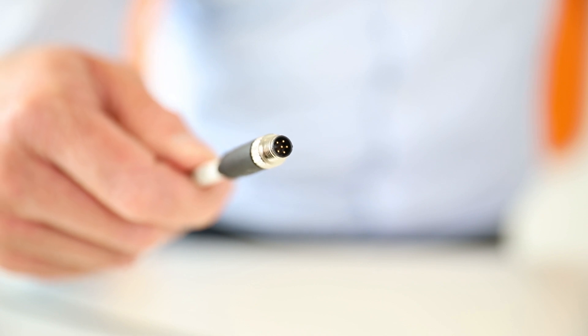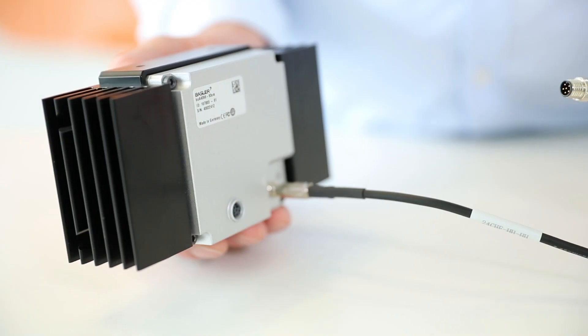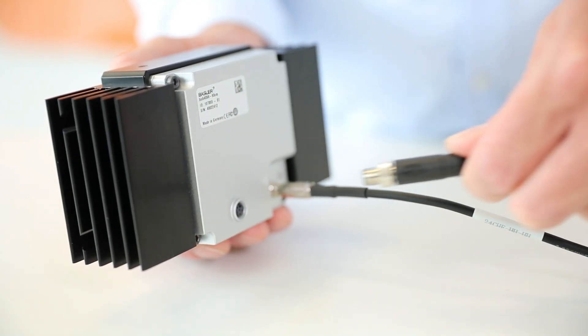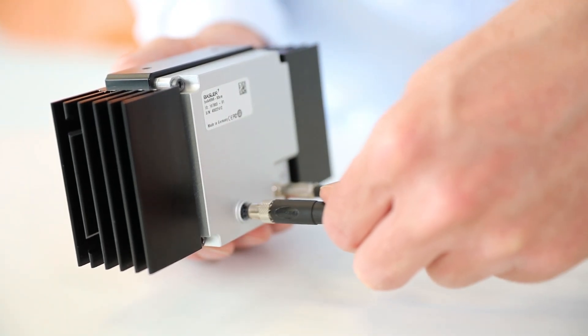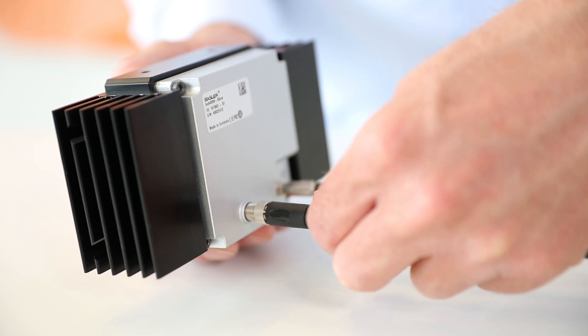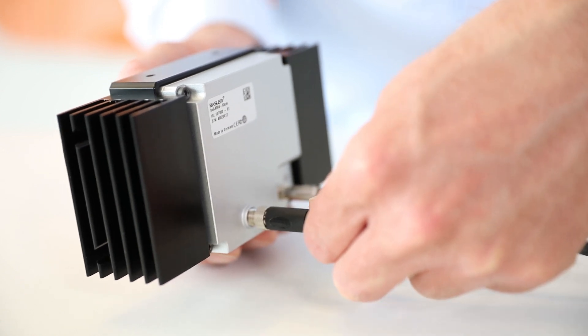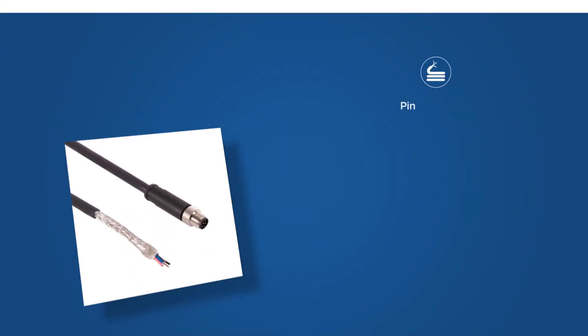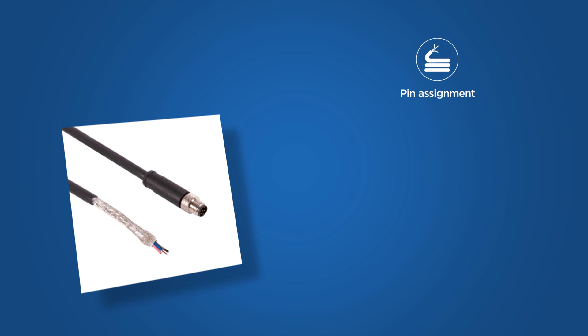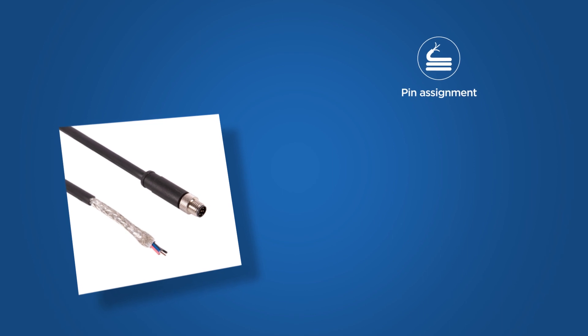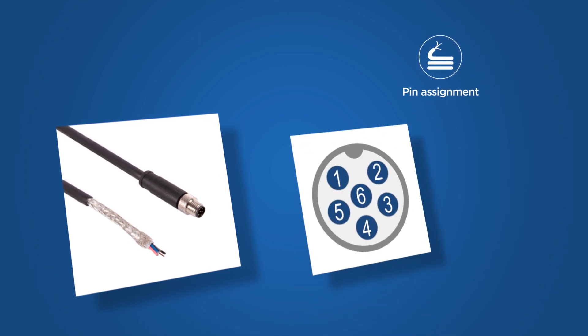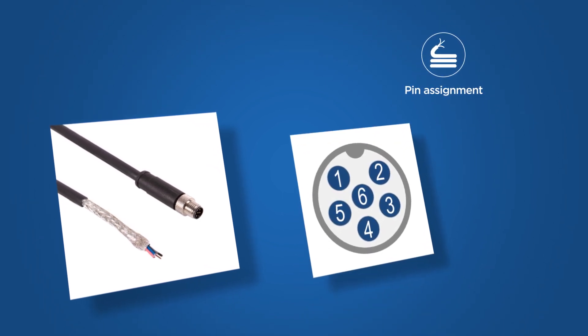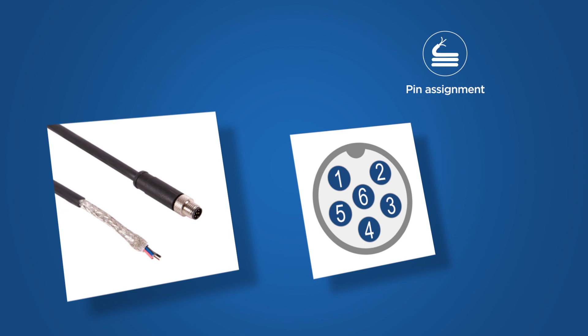There's another option to power the camera. In this case, please use the I/O cable which is also included in the Basler 6P12 Starter Kit. Plug the cable into the M8 connector of the camera. Connect the open end of the power I/O cable to your power supply. Remember to check the pin assignment of the I/O cable.